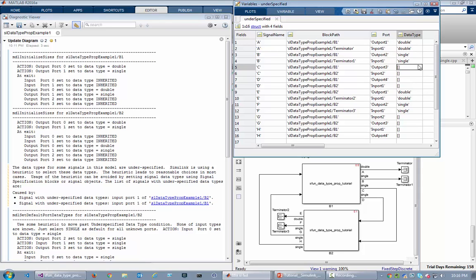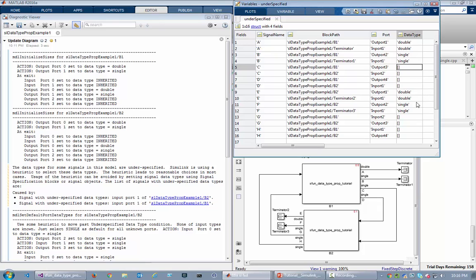So we've gone through in the initialization phase where block B1 and B2 specified double for its first input port, single for its second one. Then Simulink engine would have initially done propagation and would have propagated that information to the terminators here, here, here, and here, and that would have been fine.